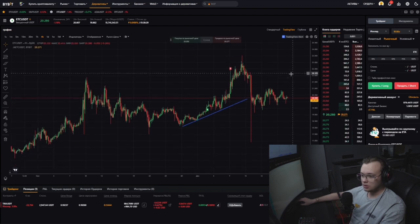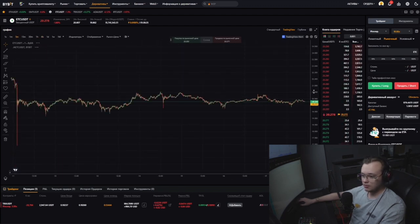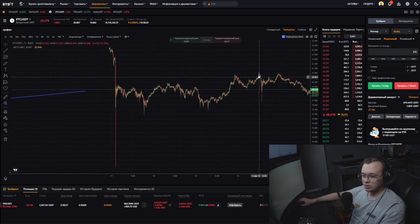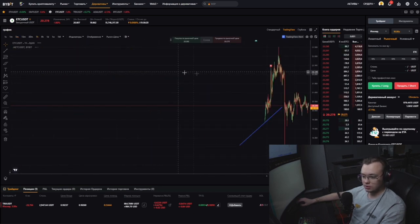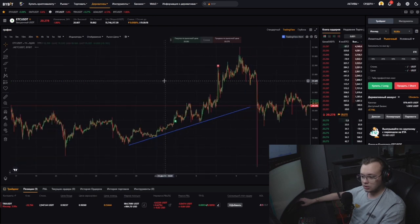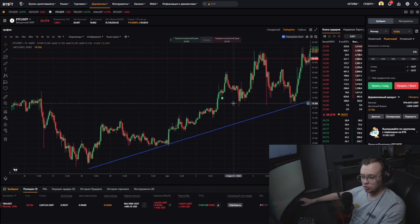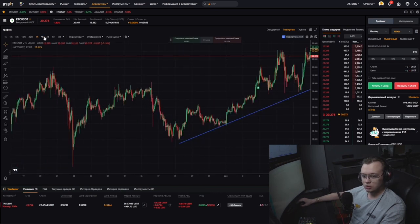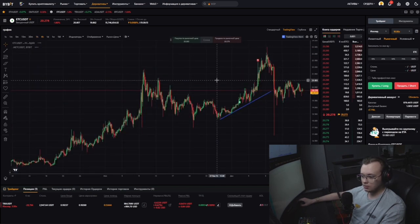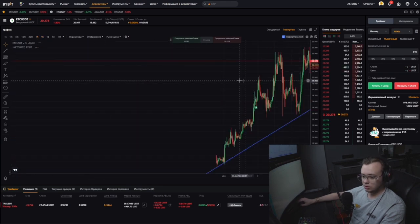Let's find this trade and open a smaller timeframe. I was watching this on the 5-minute chart — actually no, this particular trade was on the 1-hour chart. On the 4-hour chart there's nothing interesting. It was the hourly chart.